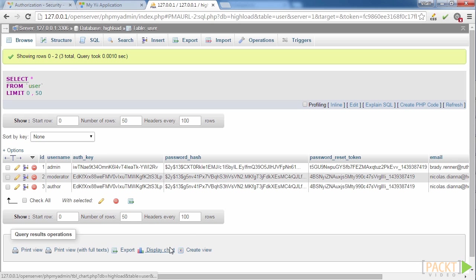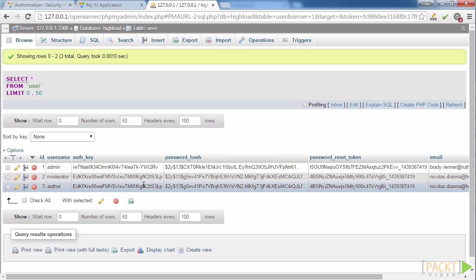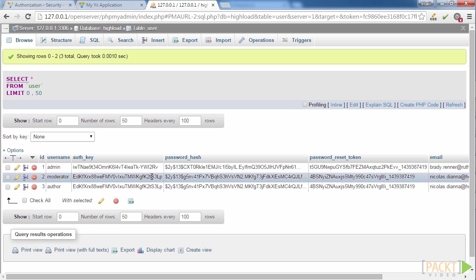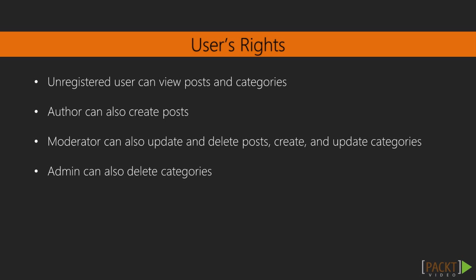I have previously added three users with usernames admin, moderator and author. They all have their respective rights on the site. We will use a hierarchical structure of users' rights, so they will have rights such as: unregistered user can view posts and categories.